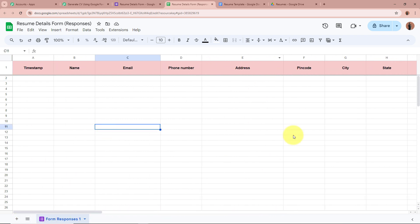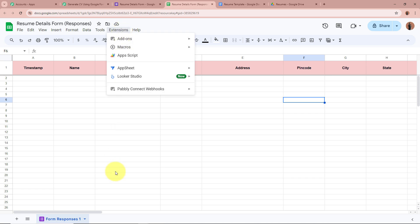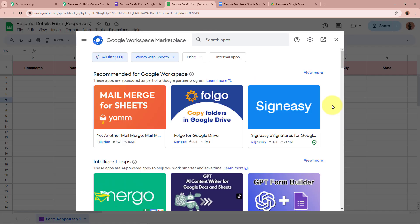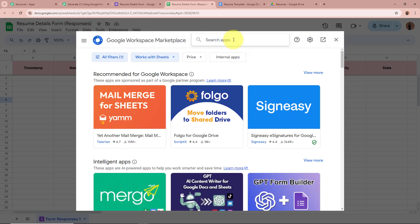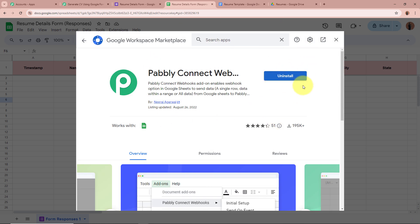We're going to connect this spreadsheet to Pabbly Connect so that whenever a new response is captured in the spreadsheet, it automatically sends the response to Pabbly Connect. Click on Extensions, then Add-ons, then Get Add-ons. In the search bar, search for Pabbly Connect Webhooks. Click on Pabbly Connect Webhooks to open it — as you can see, Pabbly Connect Webhooks is already installed. If you haven't installed it, please do so to connect Pabbly Connect to the spreadsheet.